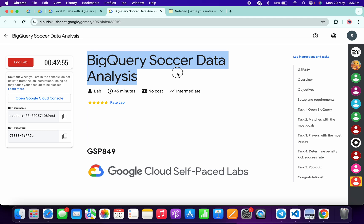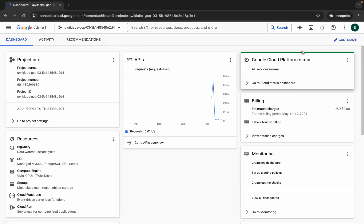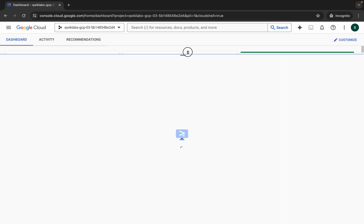First of all, you'll be logging into your credentials. Once done with that, come back over here and activate your Cloud Shell. It will take a couple of seconds.